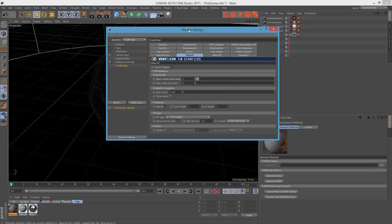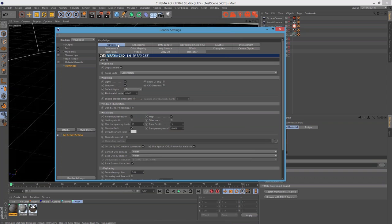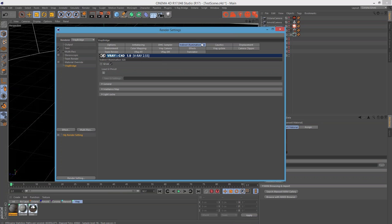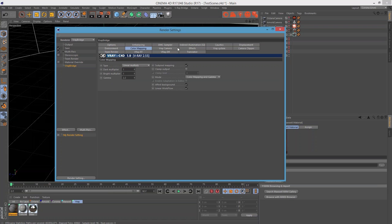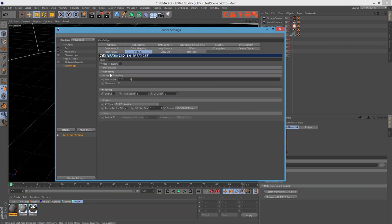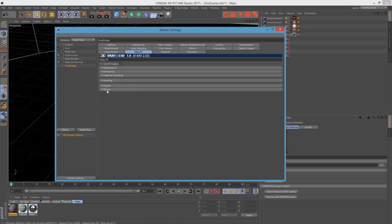Looking at V-Ray's render settings — there are a lot of buttons, which might be scary at first. You have the options with anti-aliasing and so on. With the newest release this should be reduced and more user-friendly. I can't wait to see that. You can watch some of my tutorials or read the manual, and I think it gets explained really fast what's going on inside V-Ray.